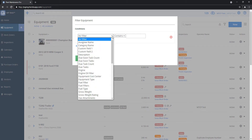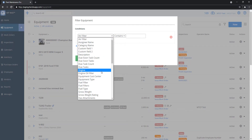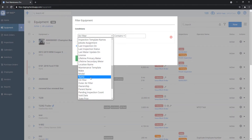In this drop-down box, it's going to show you all the different types of data points that you can filter by. This is going to be different depending on which list or report you're on, so you're not going to get the same exact list for every screen, but anything that's available to filter from, you'll see here. We're going to go ahead and choose Make, because that's what we're going to do for this example.